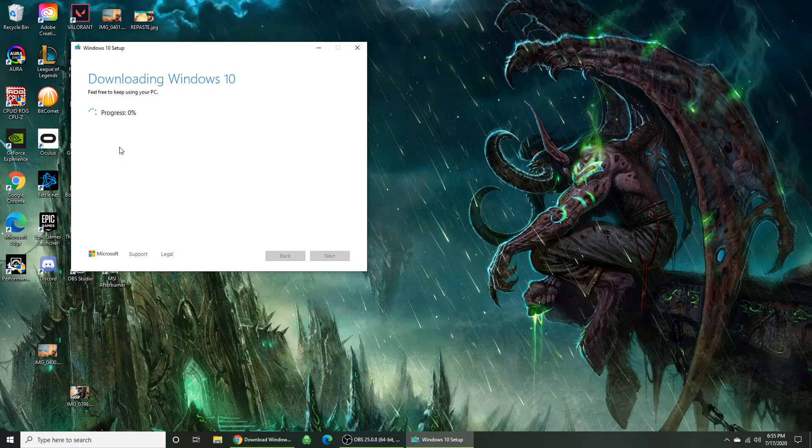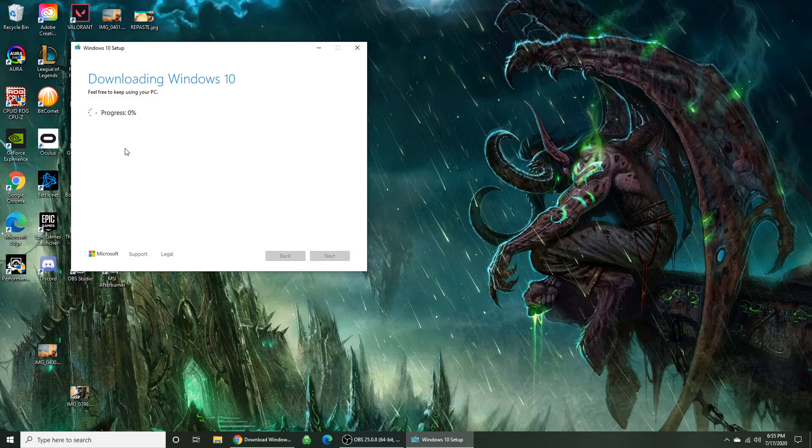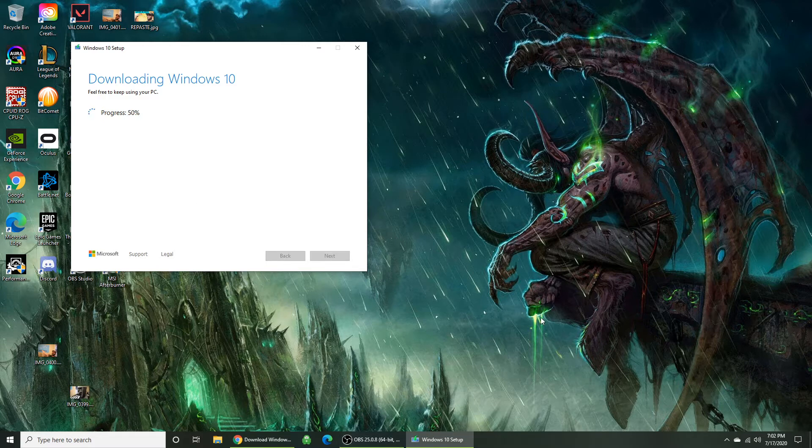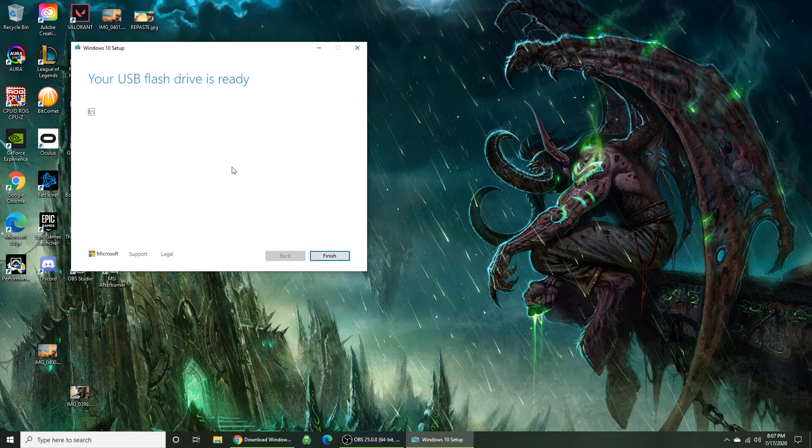Alright, now it's going to take a while to download depending on your connection speed. We're going to fast forward a little bit here. Alright, now that's finished.